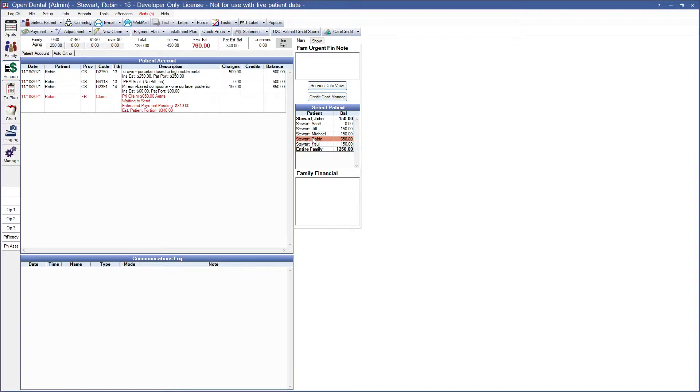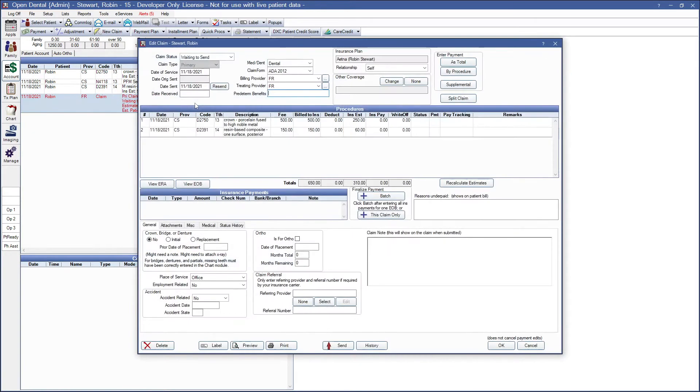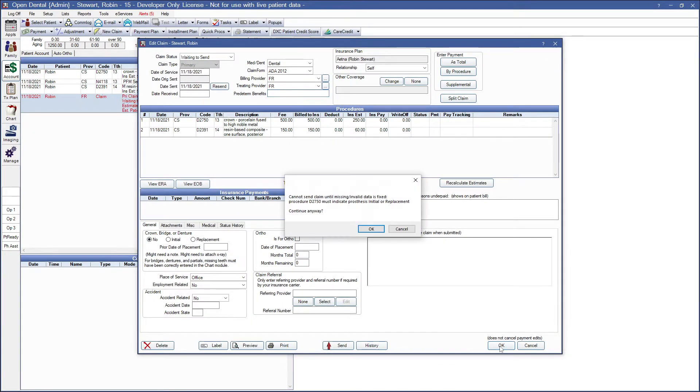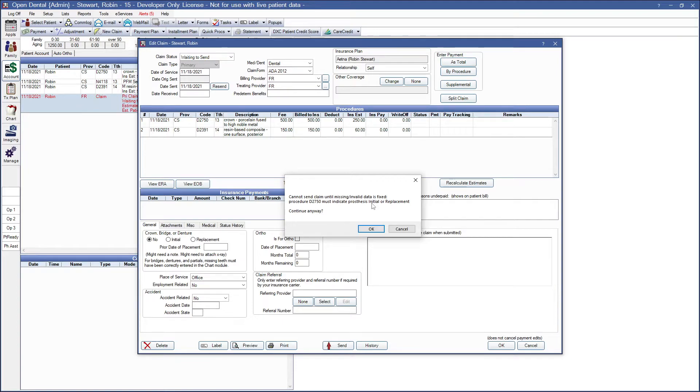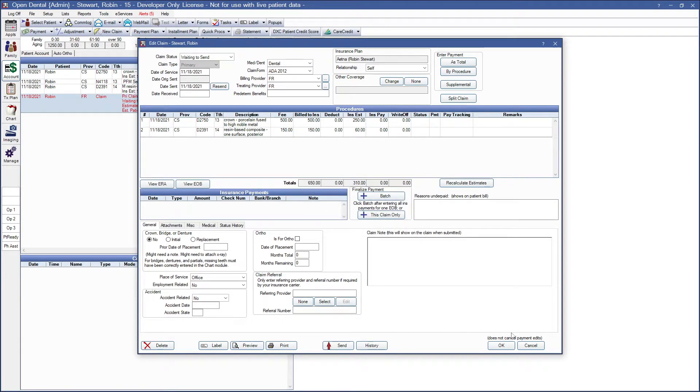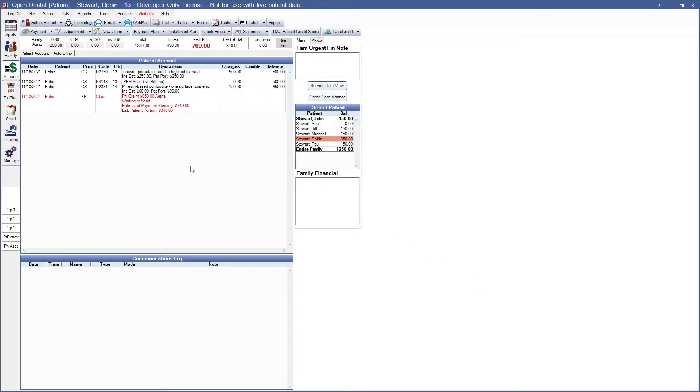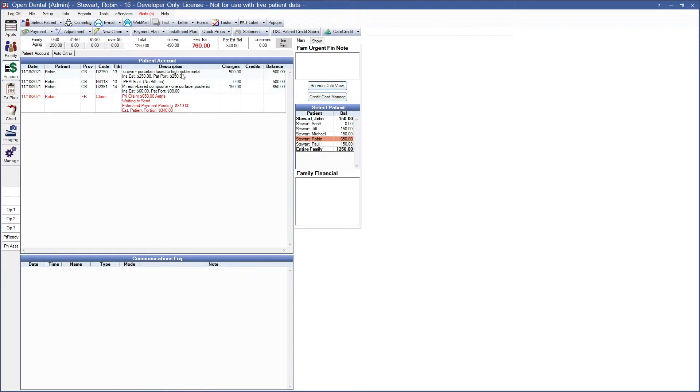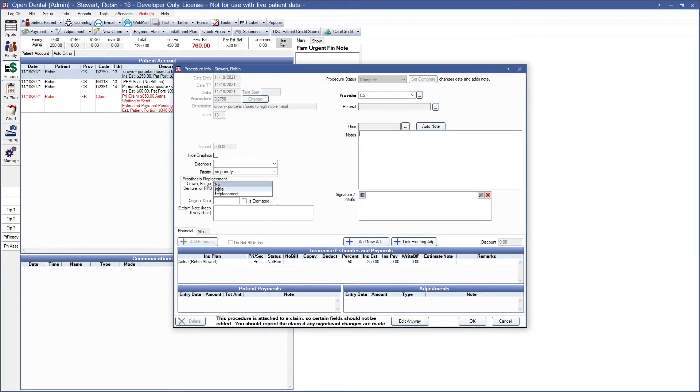The next patient we have is missing something for the procedure itself. I have a composite. If I go into my OK, we're going to see that this procedure must indicate a prosthesis as initial or replacement. Let's go ahead and cancel and enter this in here. This is something that the doctor may have put in when they were doing the actual procedure treatment planning. If not, we can go directly into our crown and then mark this as initial or replacement.